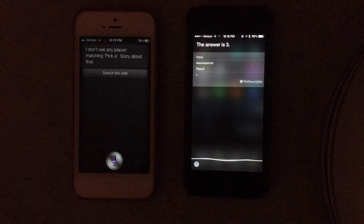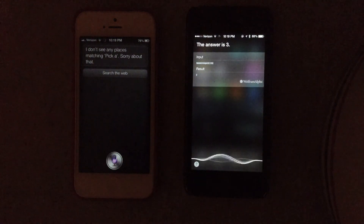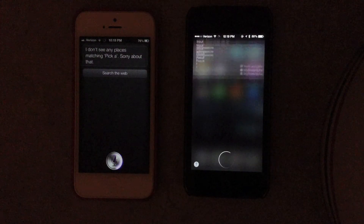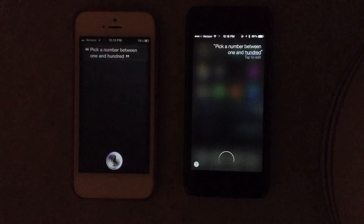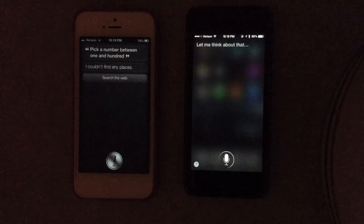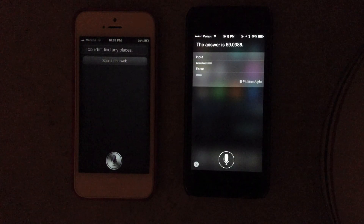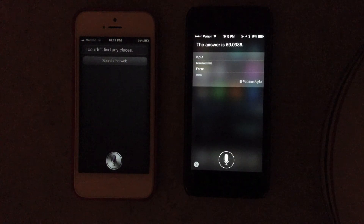Pick a number between 1 and 100. I couldn't find any places. The answer is 59.0386.